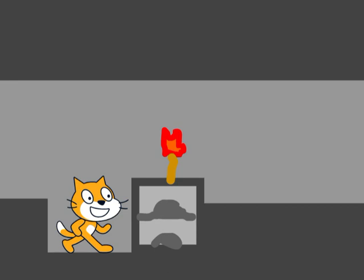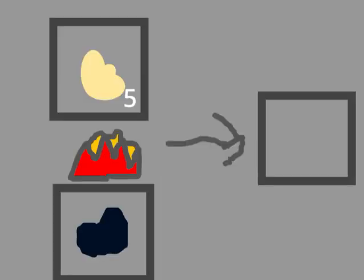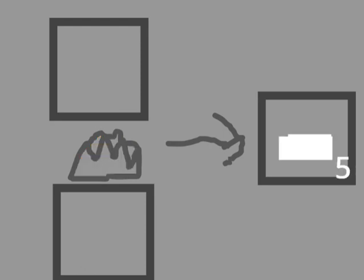Now smelt the iron to iron ingots. Open the furnace, put down some coal, up, put your iron, and wait. Now take the ingots.